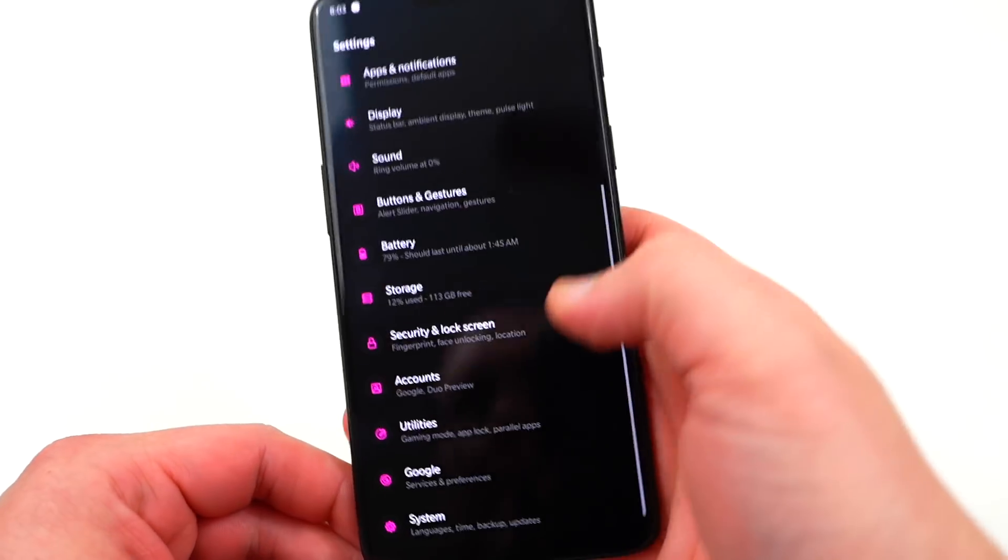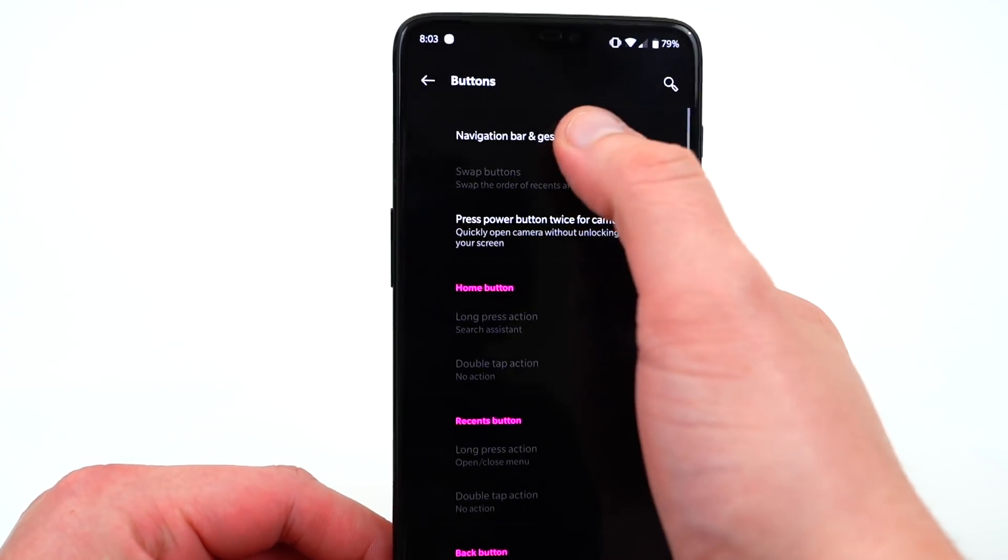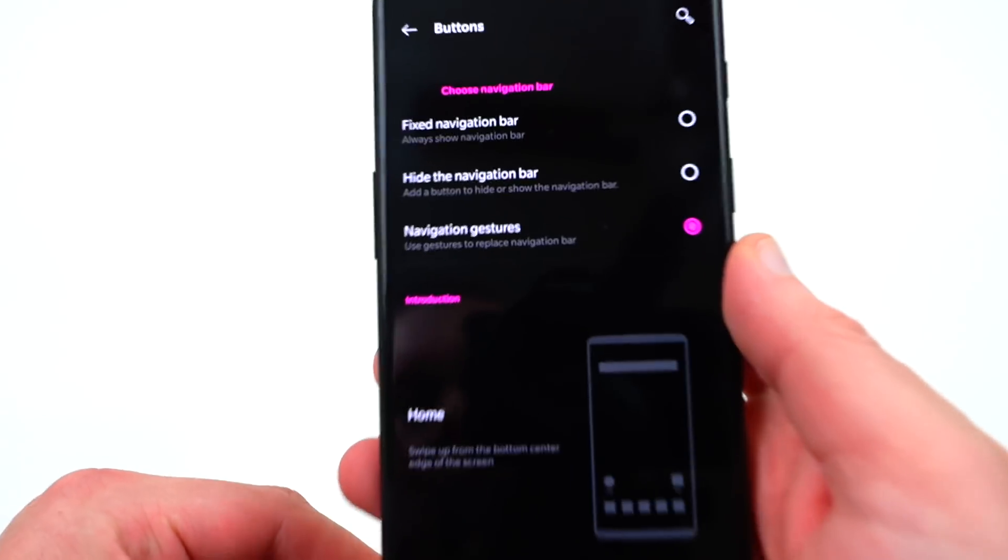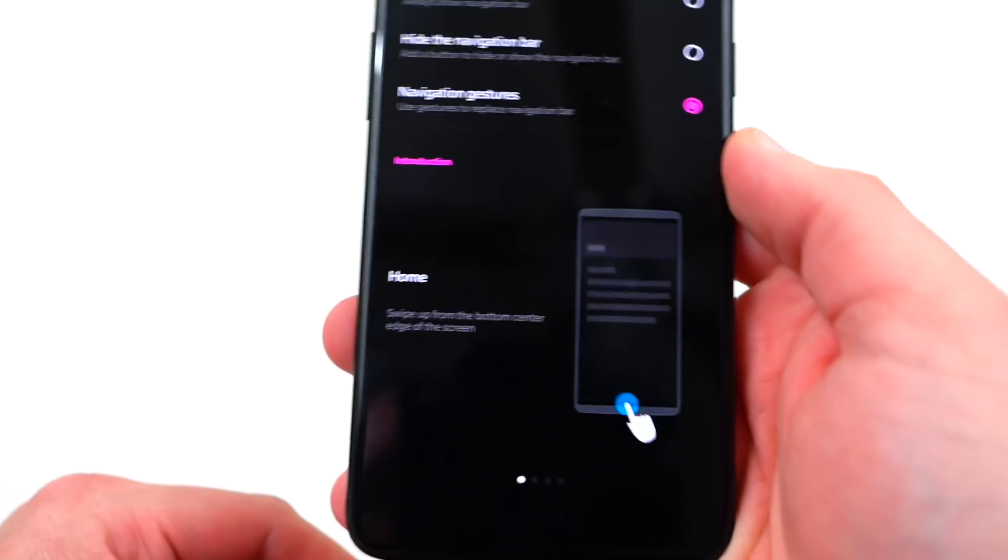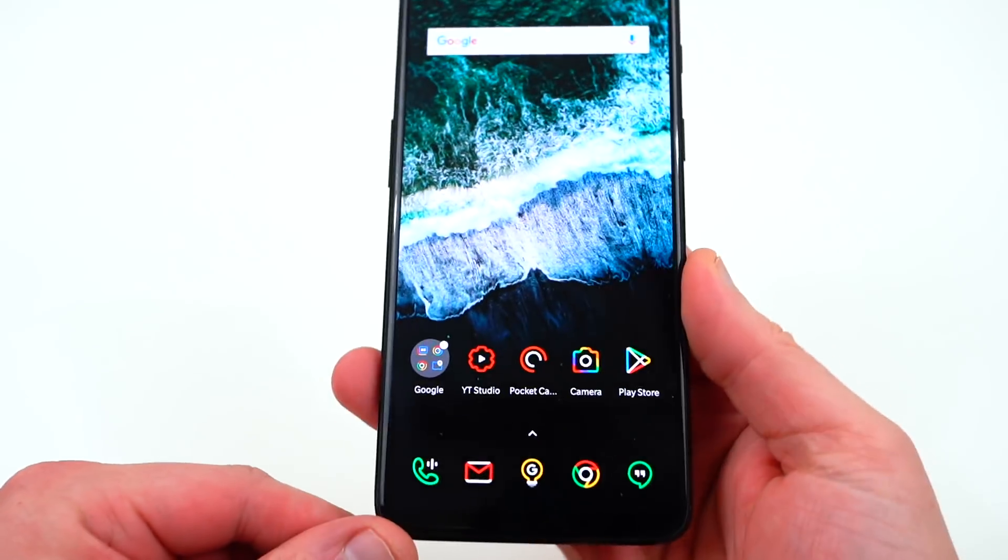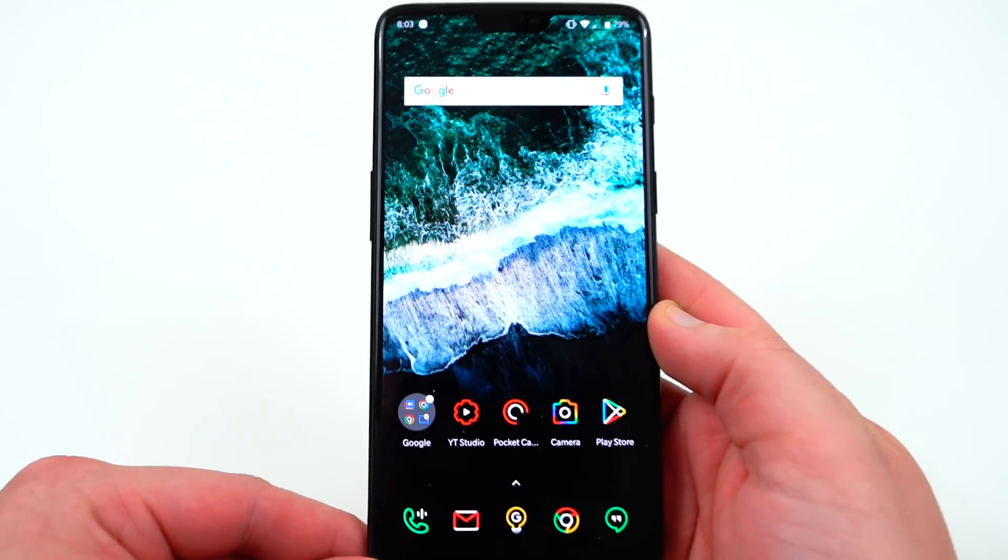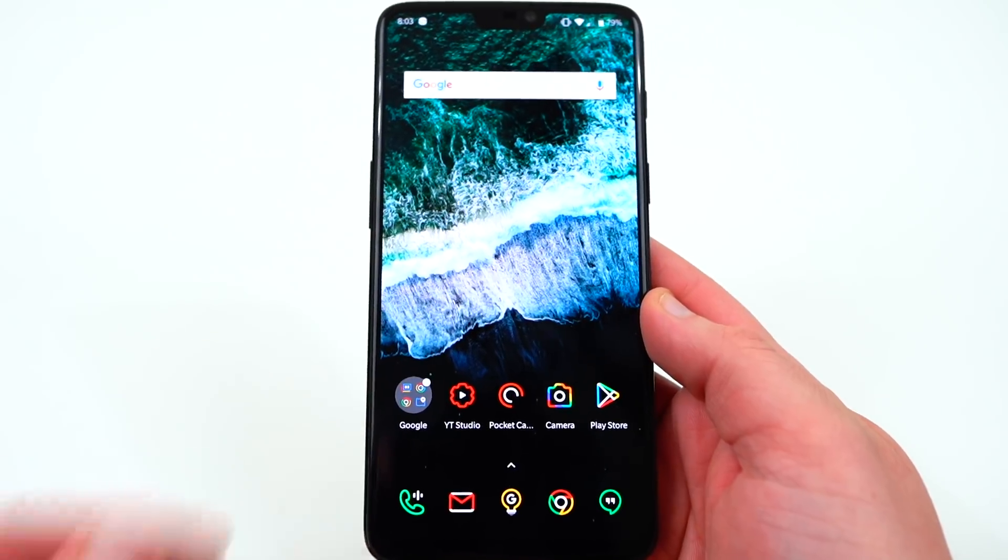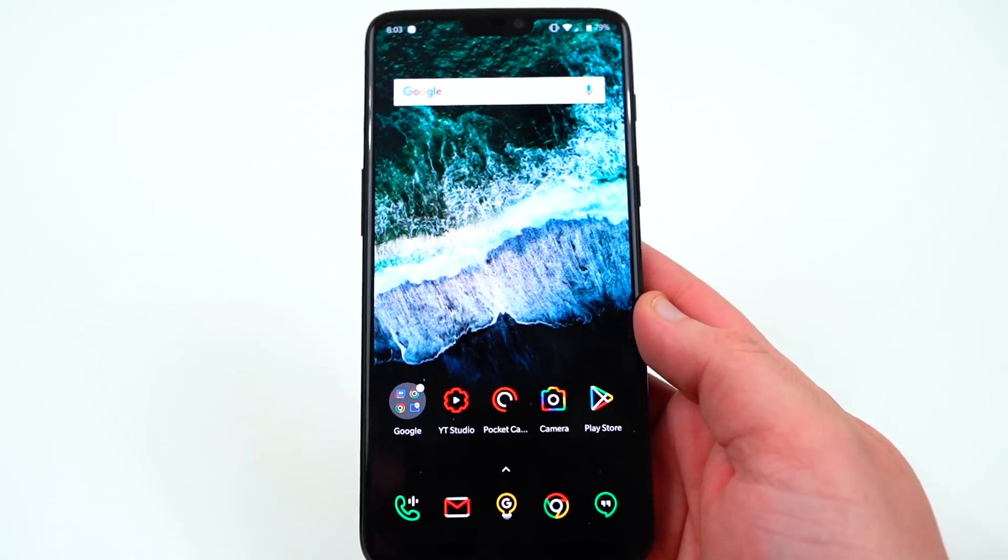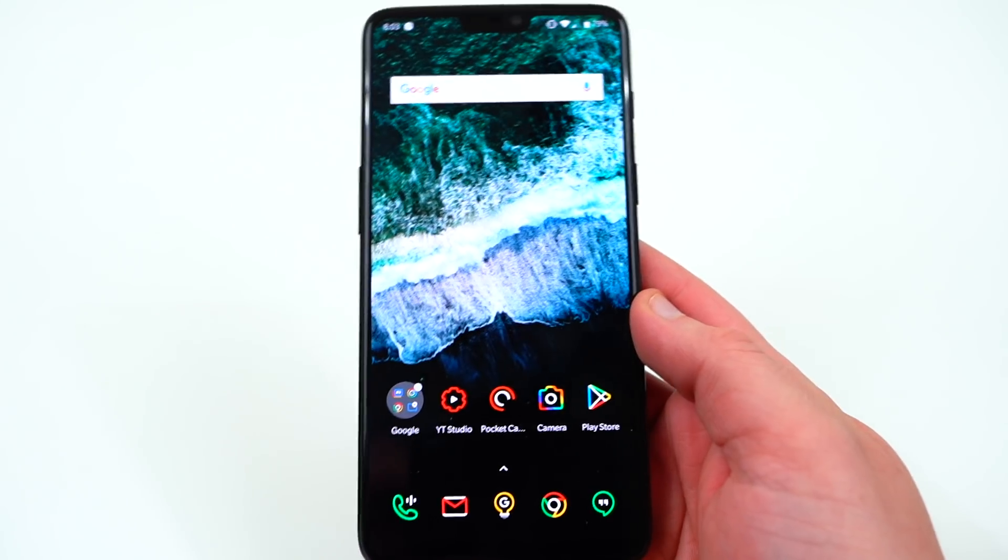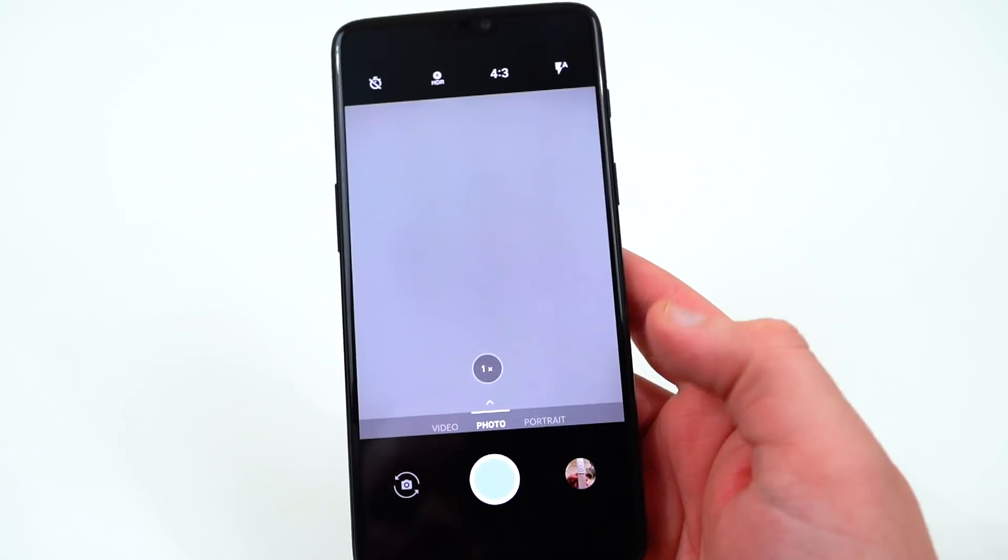So that's enabled in settings now, you just go to settings, go to buttons and gestures, navigation bars and gestures and you can choose it right there. Navigation gestures, choose that and you can use that nice navigation. Now you will notice that OnePlus does not have the option to use the new navigation gestures on Android P on the Pixel 2 or the Pixel 2 XL. I guess that's by choice because they have their own navigation gestures. The next big thing is the camera.